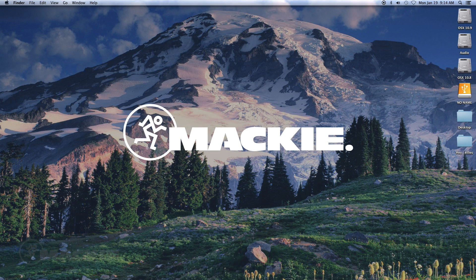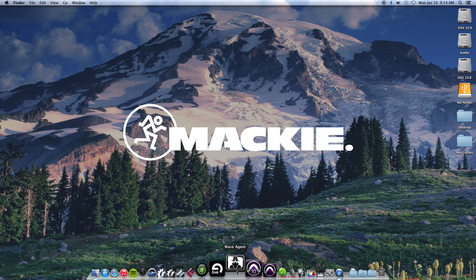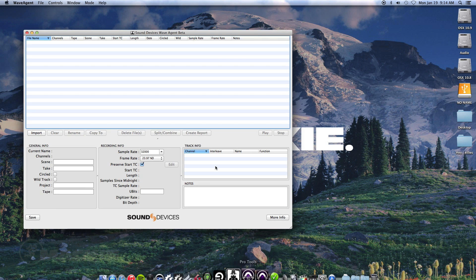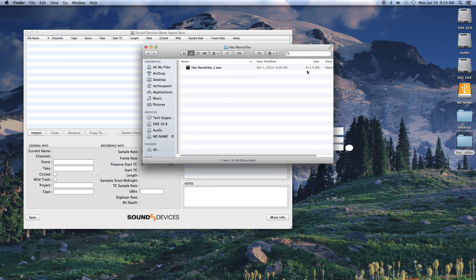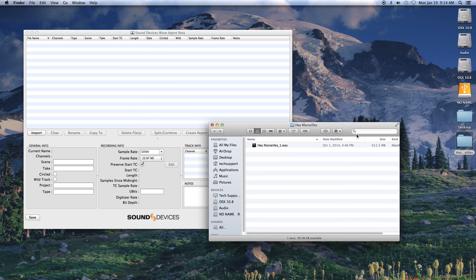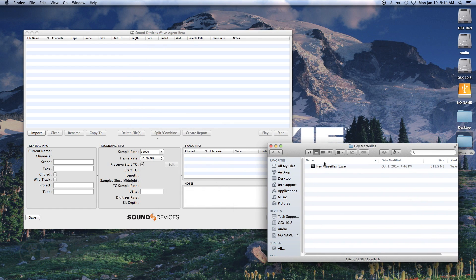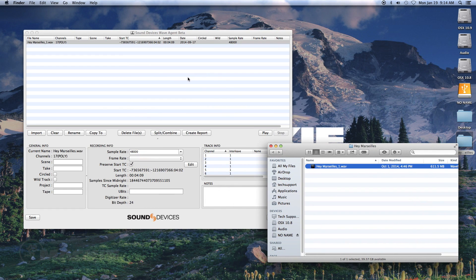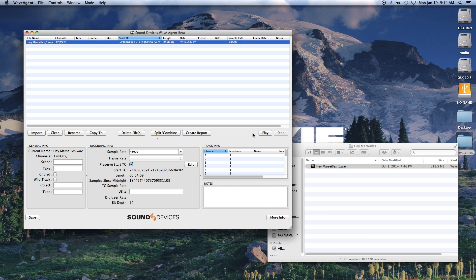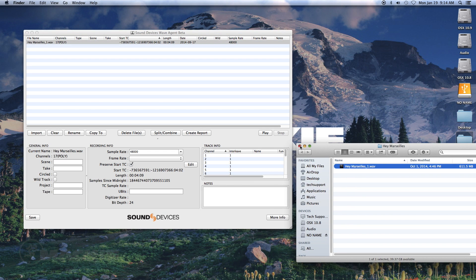Open Sound Devices WaveAgent and drag the polyphonic wave file into WaveAgent. Once you have imported your polyphonic wave file into WaveAgent, you will be able to see how many channels the wave file is in under the Channel column.